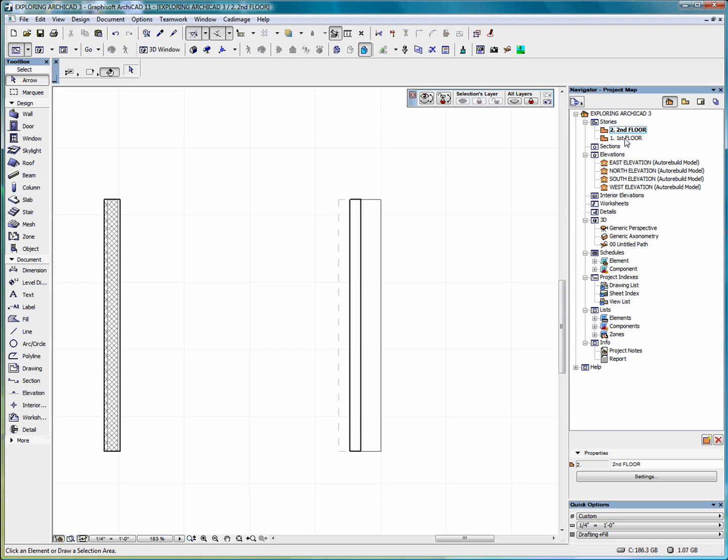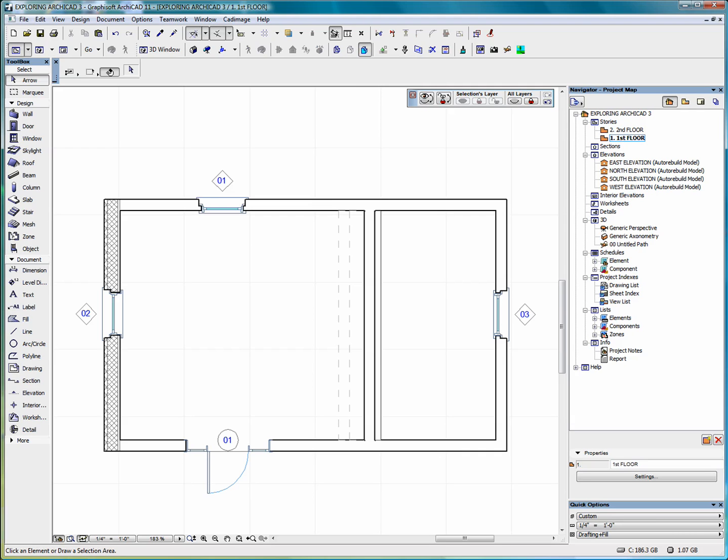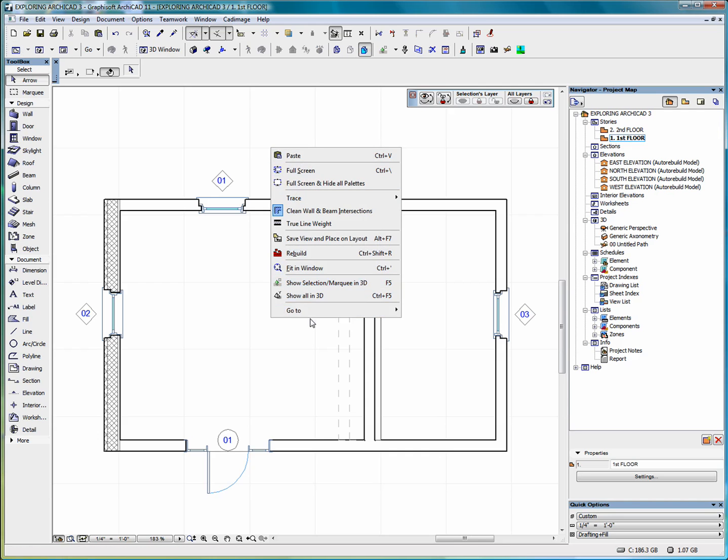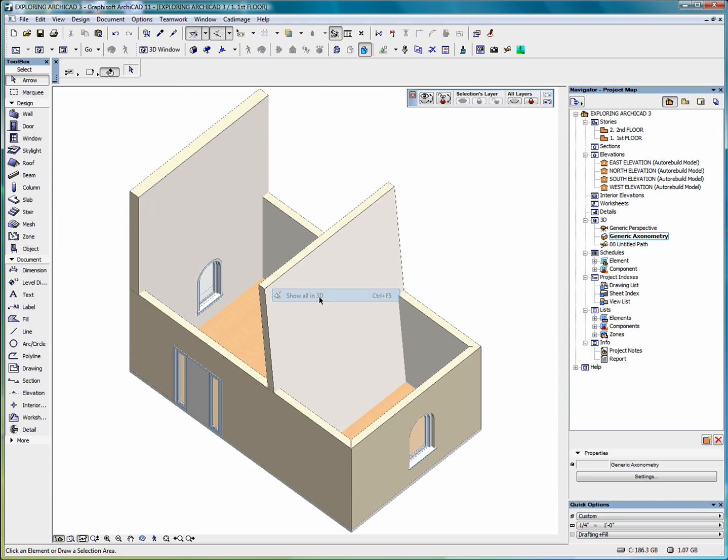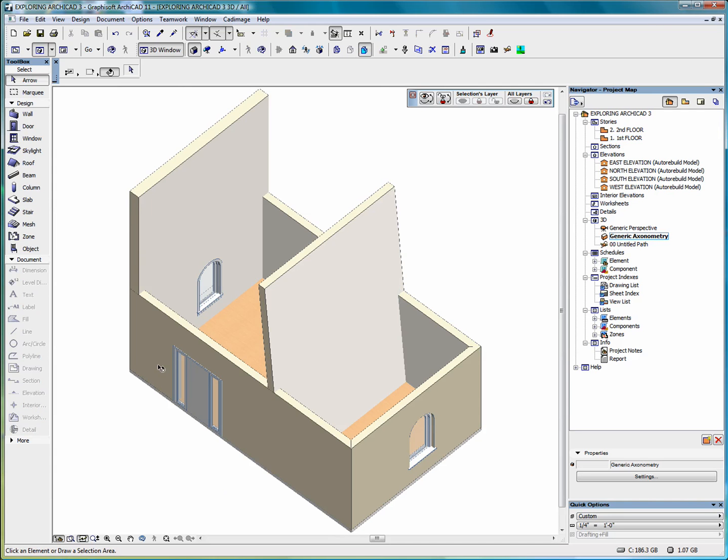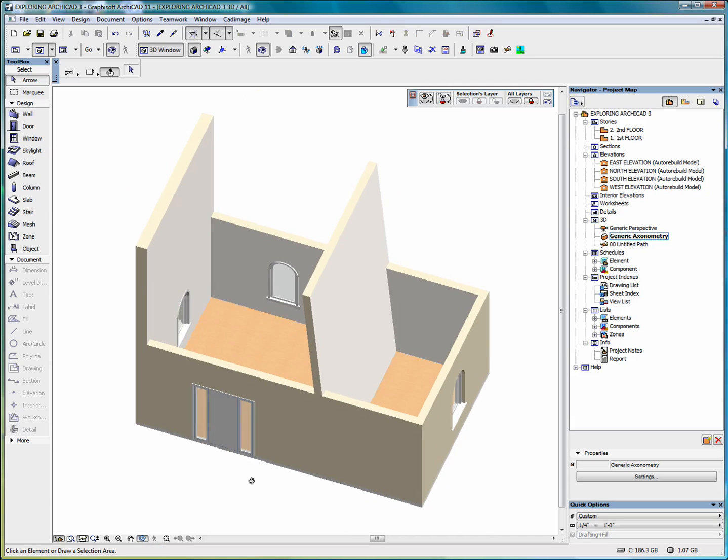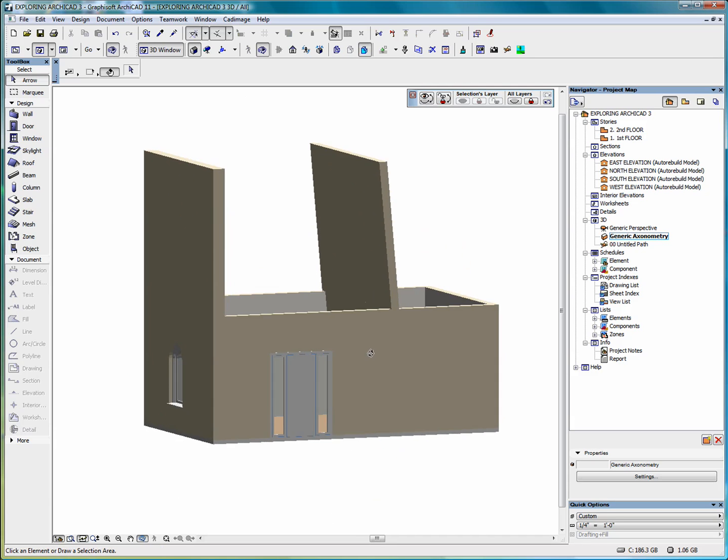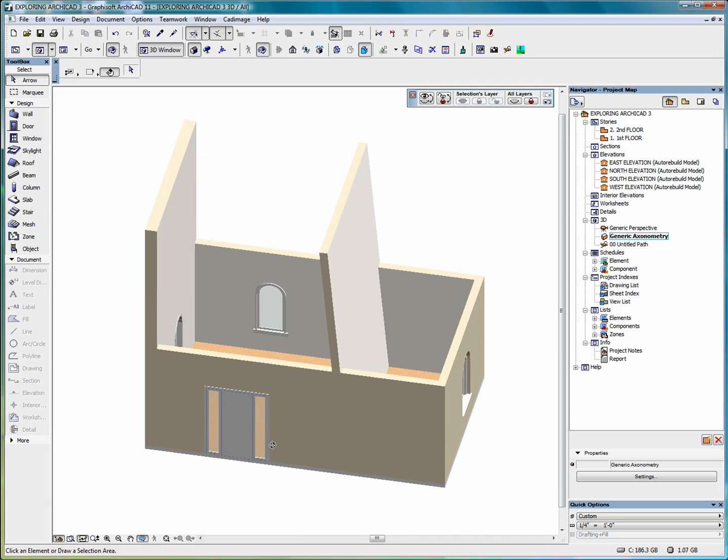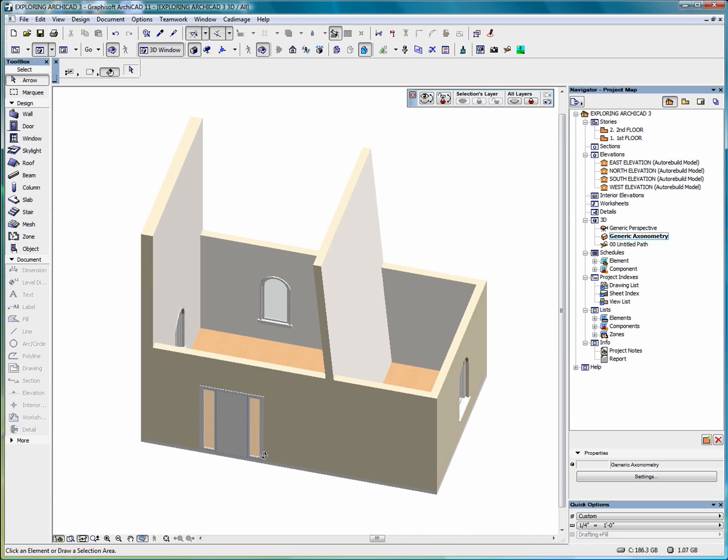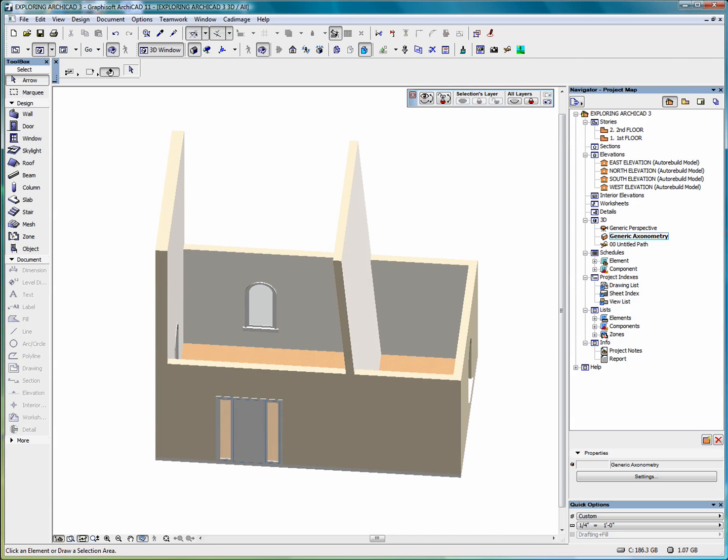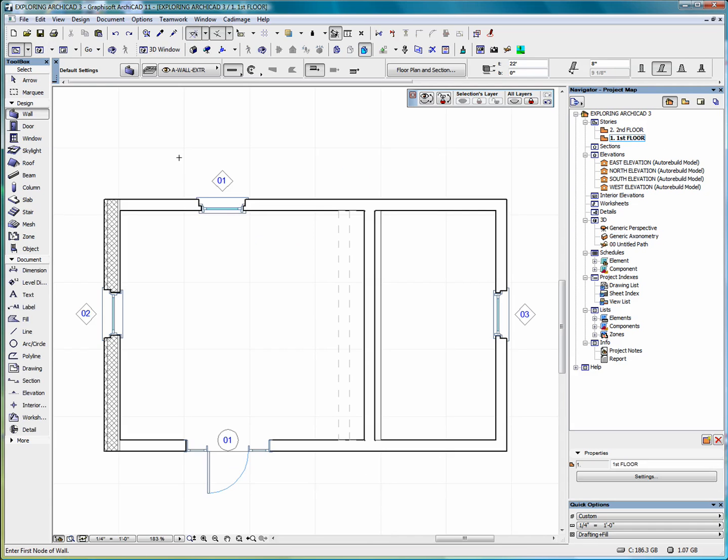Go back to the first floor. Take a look at this in 3D.